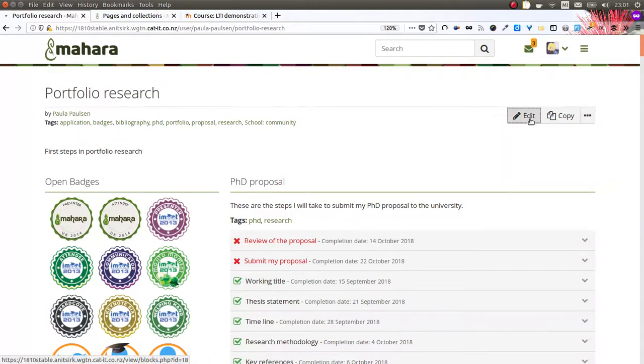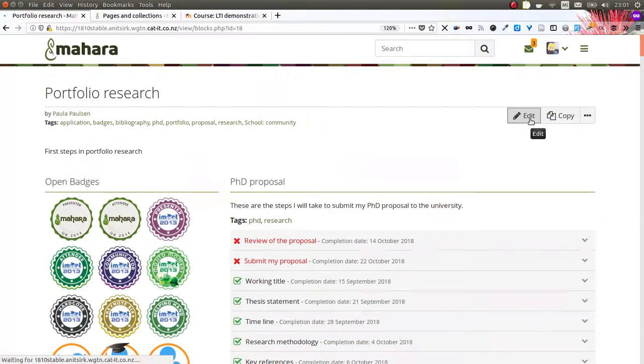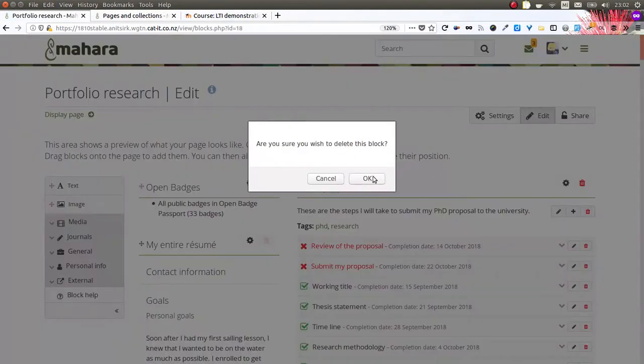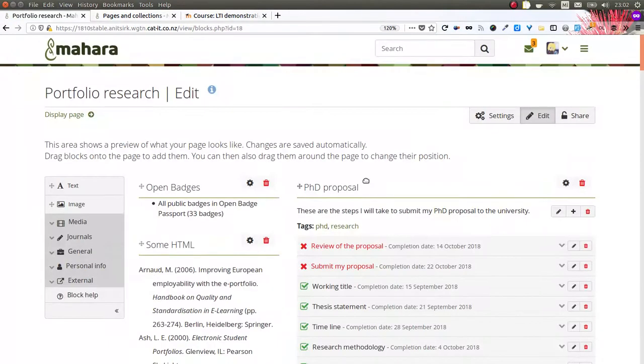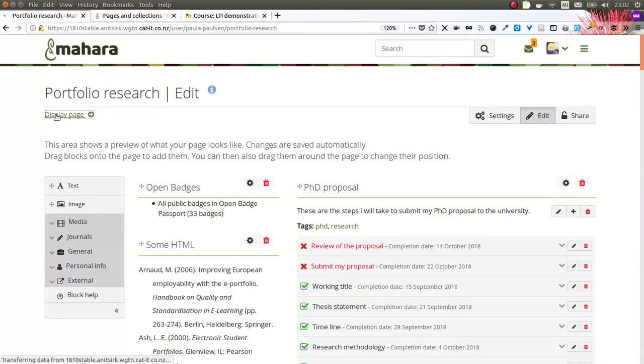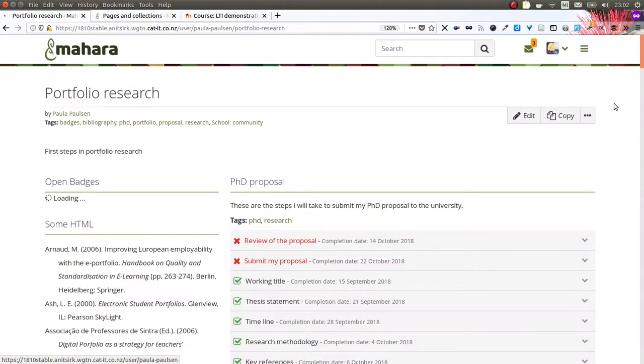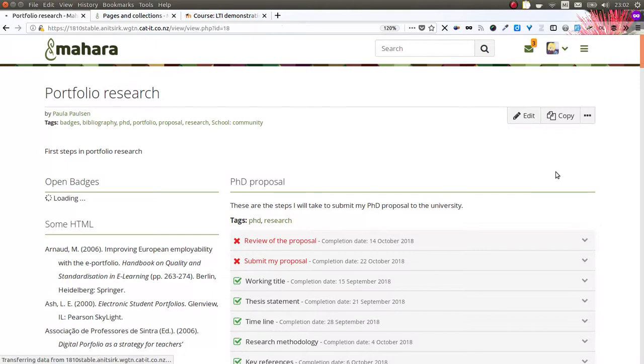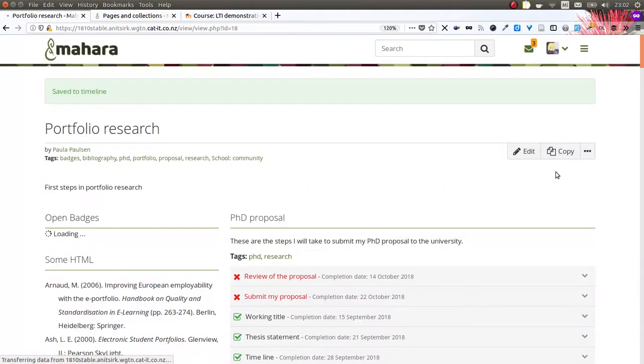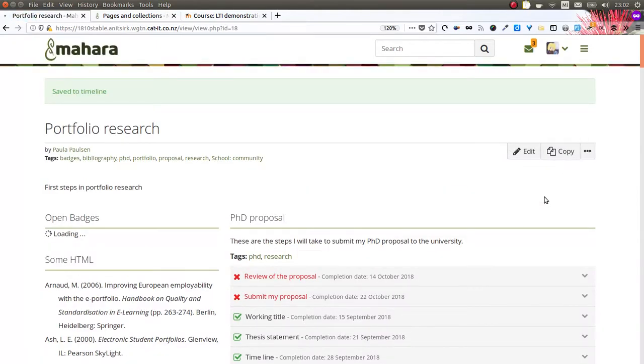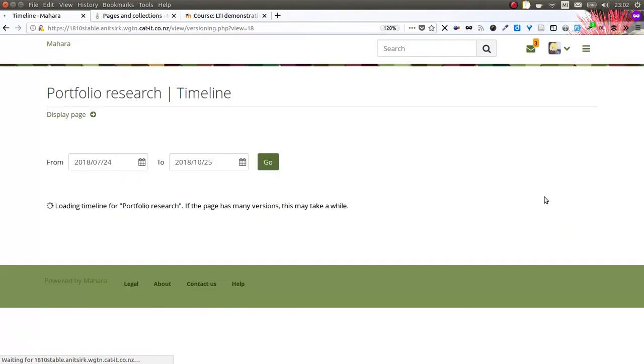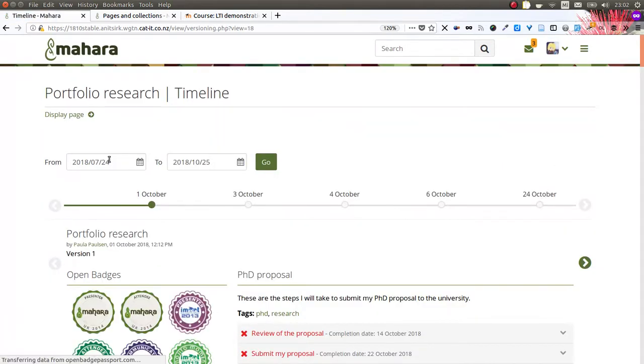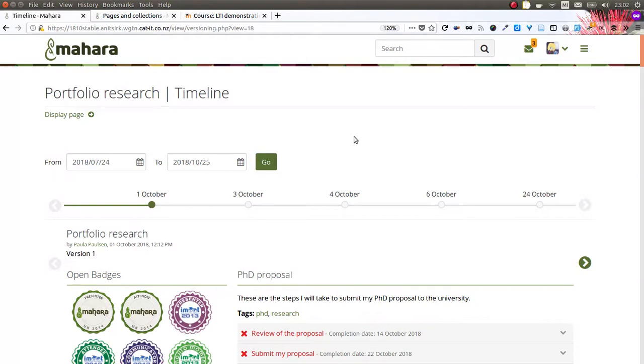So let me quickly make a change to the portfolio. For example, I don't want to have the resume on it anymore, so I remove that, place this new version onto my timeline, and can then also view the timeline. You have to save a version of your portfolio manually to the timeline, so there's no automatic backup being done.